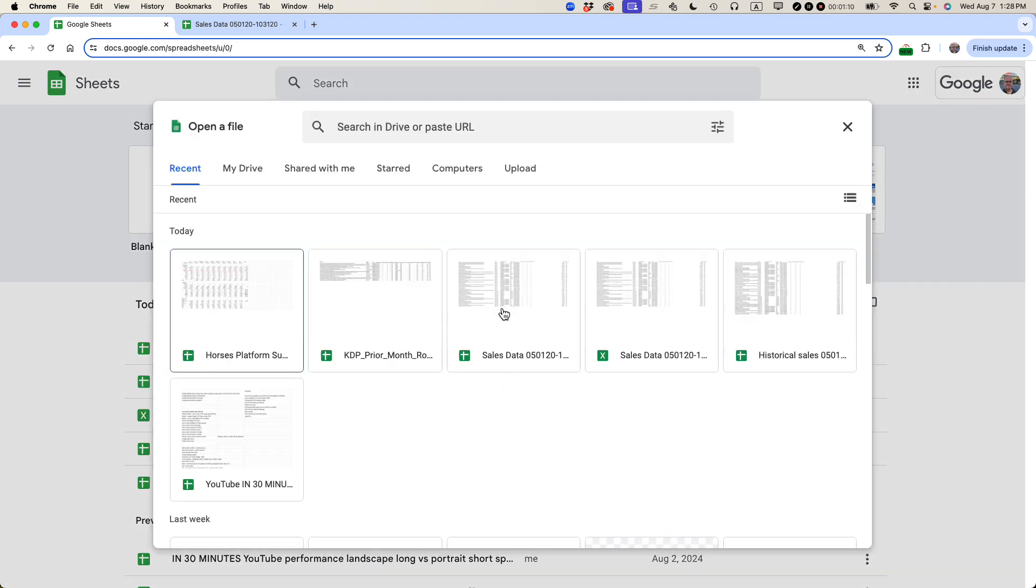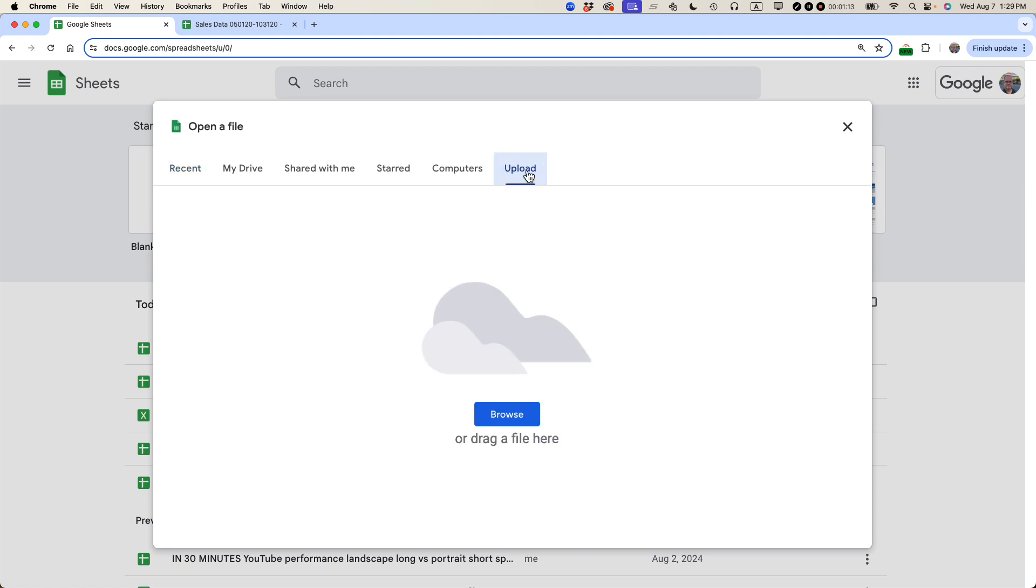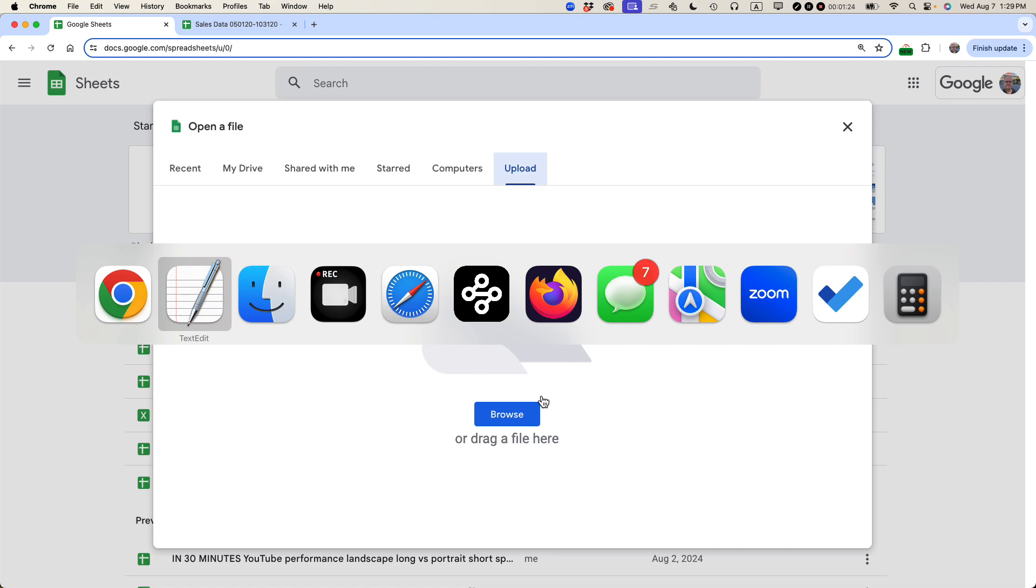I'll come to this screen, and then what I want is Upload. What I'm going to do is either browse to the file on my hard drive or drag it there. Basically, it will convert it to Google Sheets, and I can read it for free.